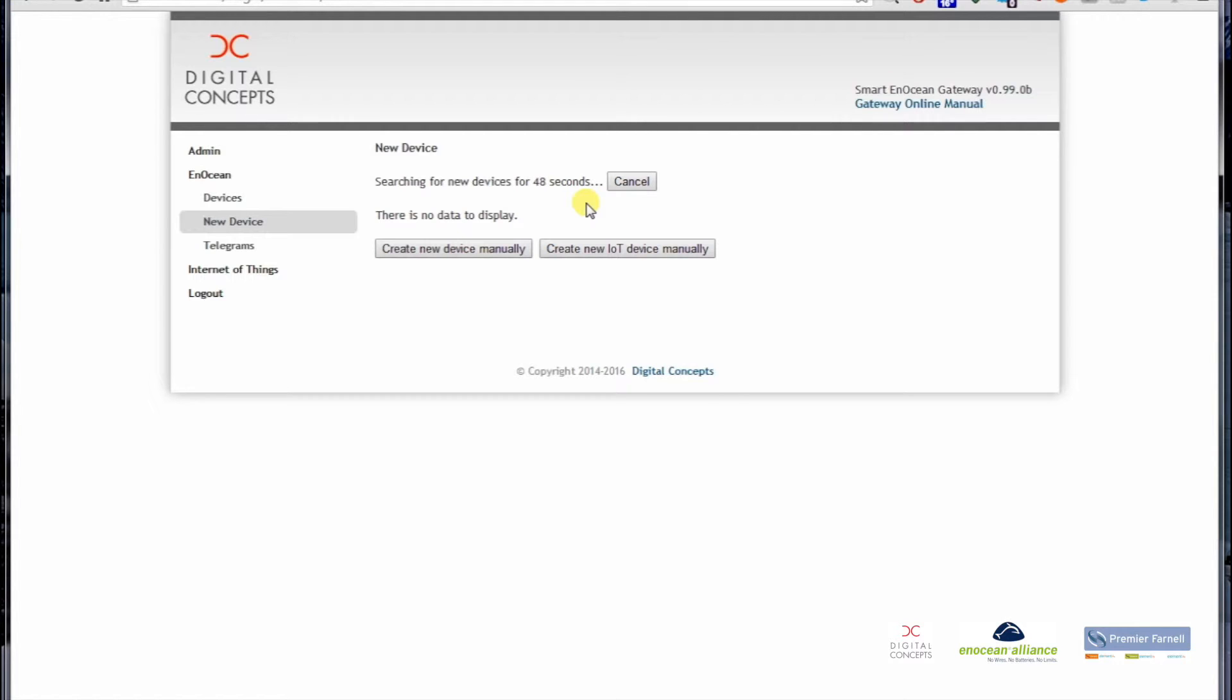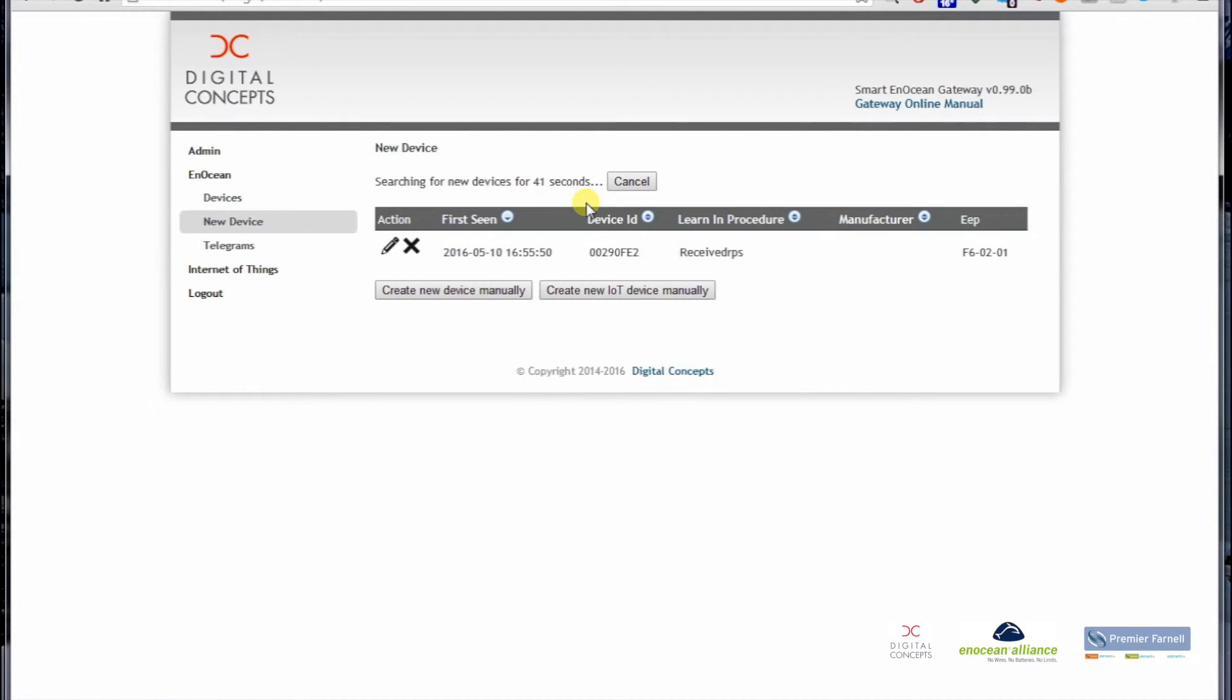In my hand I have a rocker button, a standard EnOcean rocker button. If I click this rocker button, then you see here this is the telegram that the gateway received.